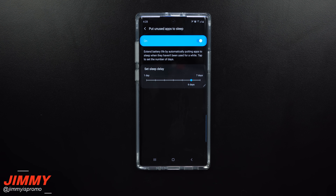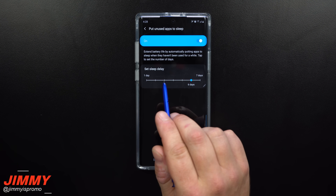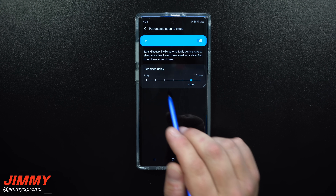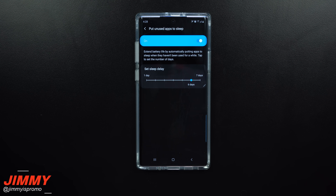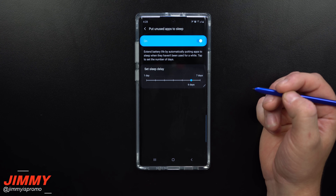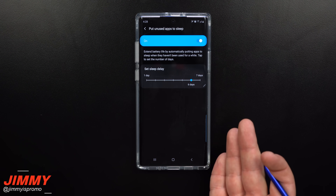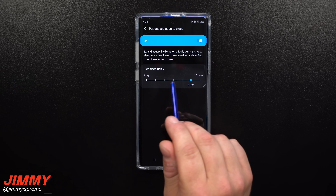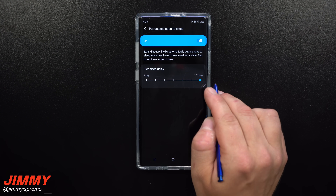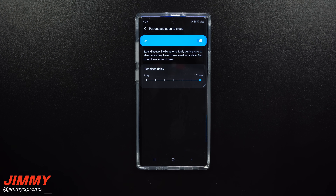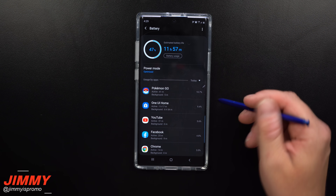I would say put it up to maybe six days, because there could be a time where you don't open a particular app for three days straight — maybe over a holiday weekend, Friday through Monday, you didn't want to check your emails and then it was put to sleep. If you extend this to about six or seven days, the applications you use on a regular basis should never go to sleep. If there are apps you don't touch for seven days straight, then yeah, you should probably put those to sleep since you're not using them that often.